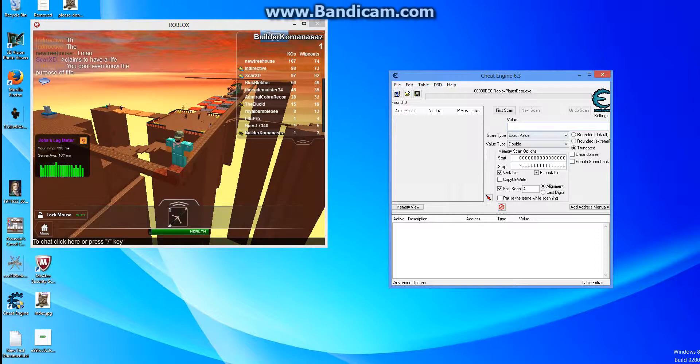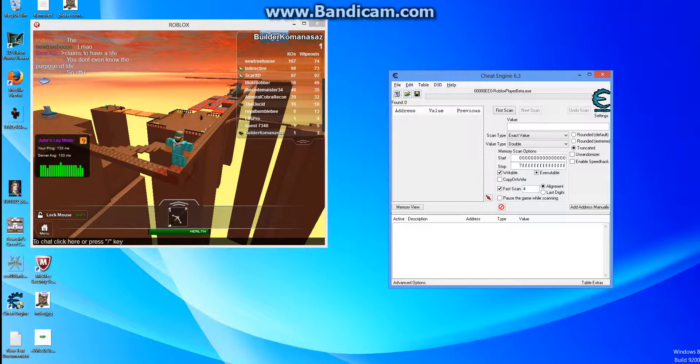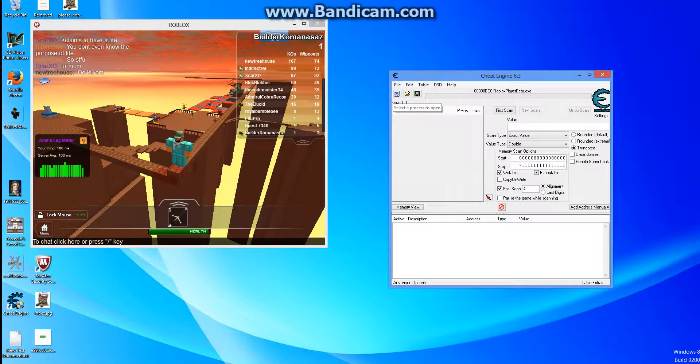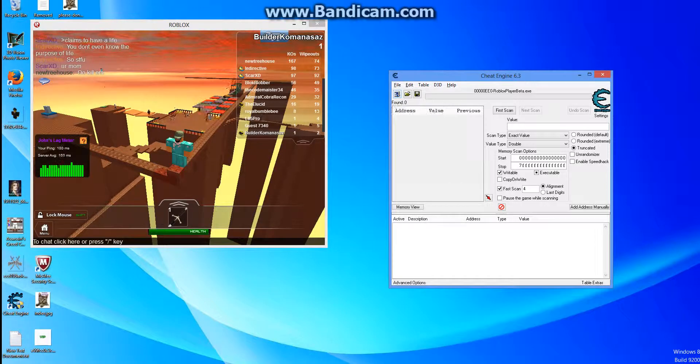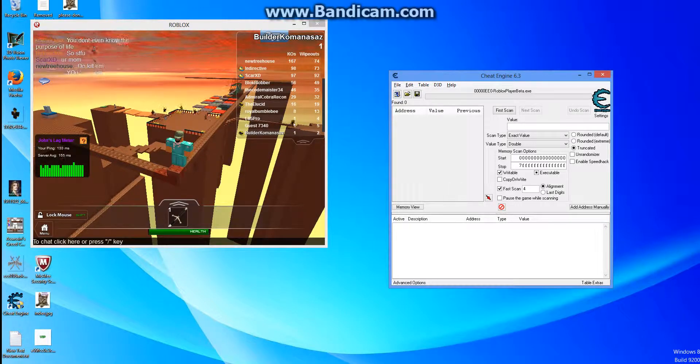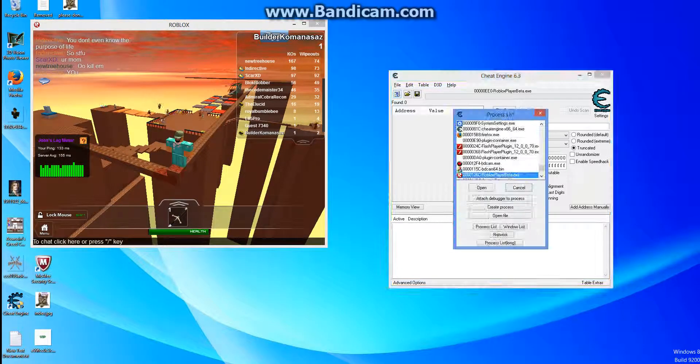What you want to do is open this, and you see this little computer in the top left, you need to find the process to your Roblox player, which is what I'm in right now, and then just click that.